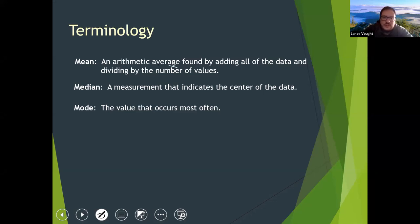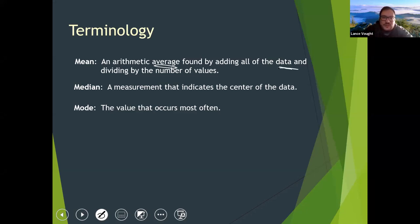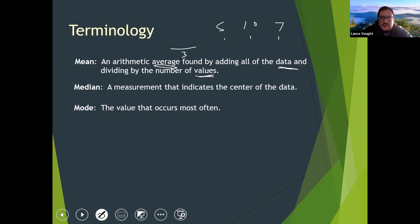Mean is average — I'm sure you may be familiar with that, but if I say mean it means average. Arithmetic just means you're doing some addition and division. All you do to find it is add up all of your observations. So if observation 1 is 5, observation 2 is 10, observation 3 is 7, the number of values is 3 so you divide by 3. The numerator is the sum: 5 plus 10 plus 7 equals 22. 22 over 3 is 7.33 — that's your mean.